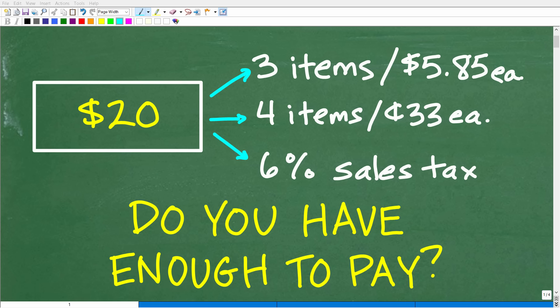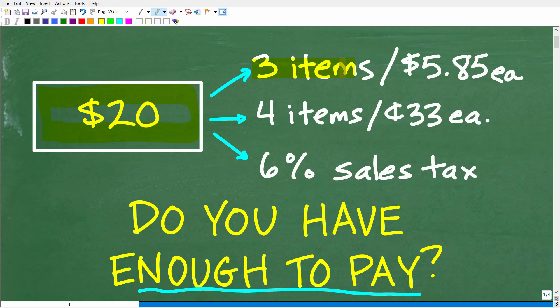Okay, so let's put your math skills to work to find the answer to the following question. And the question is, do we have enough money to pay for these items?